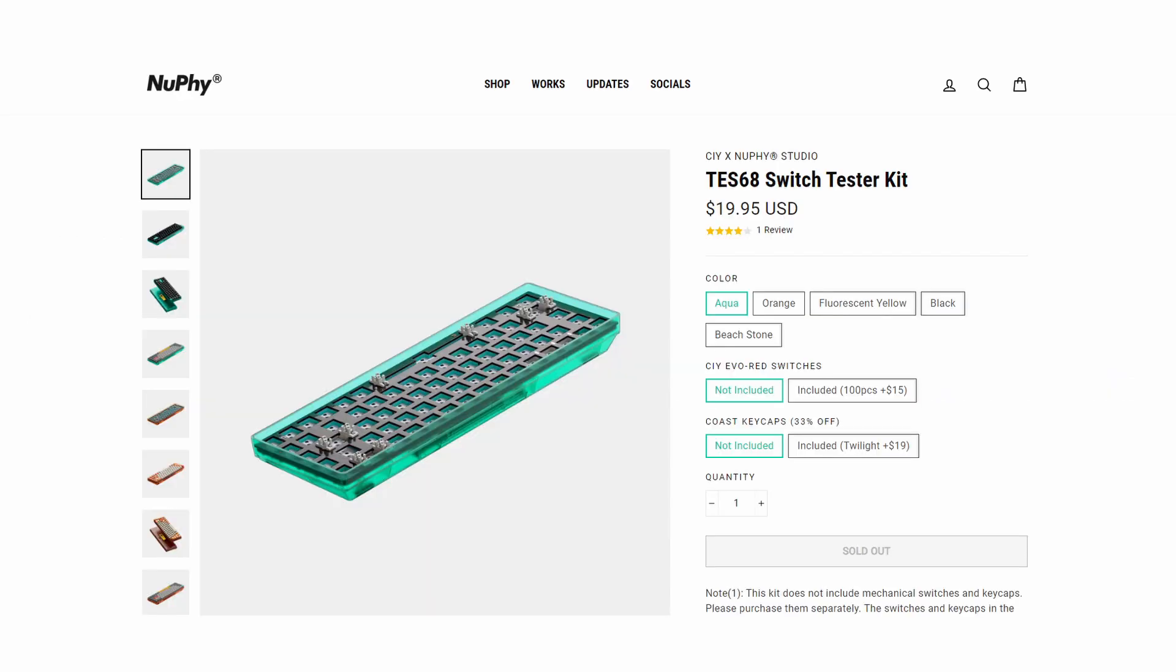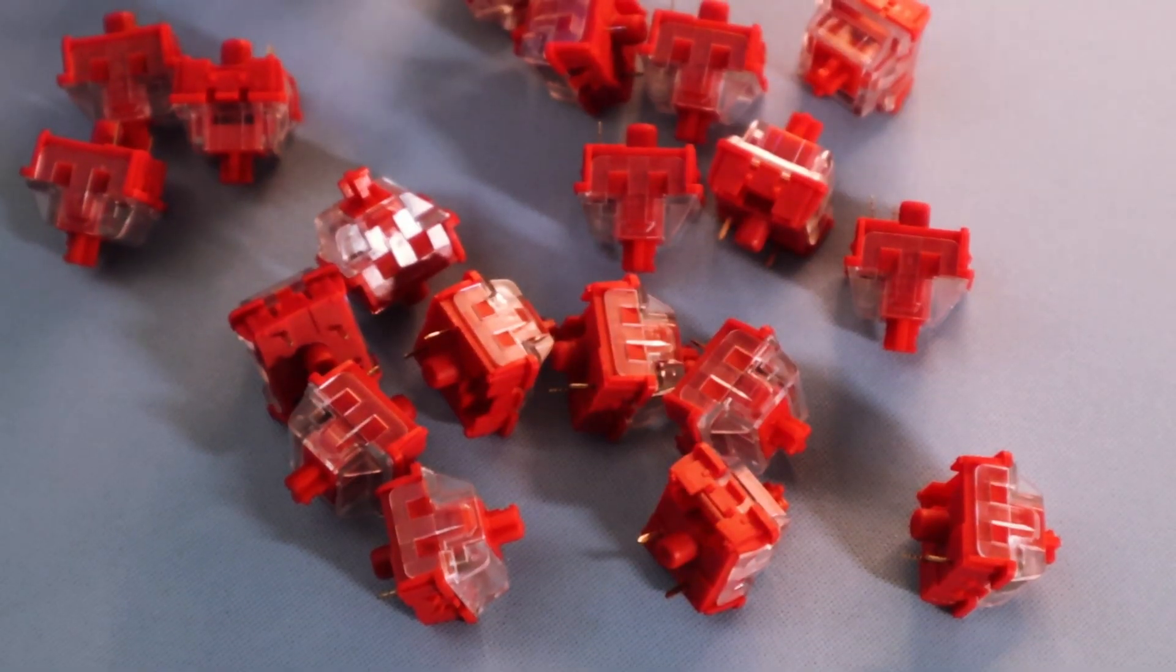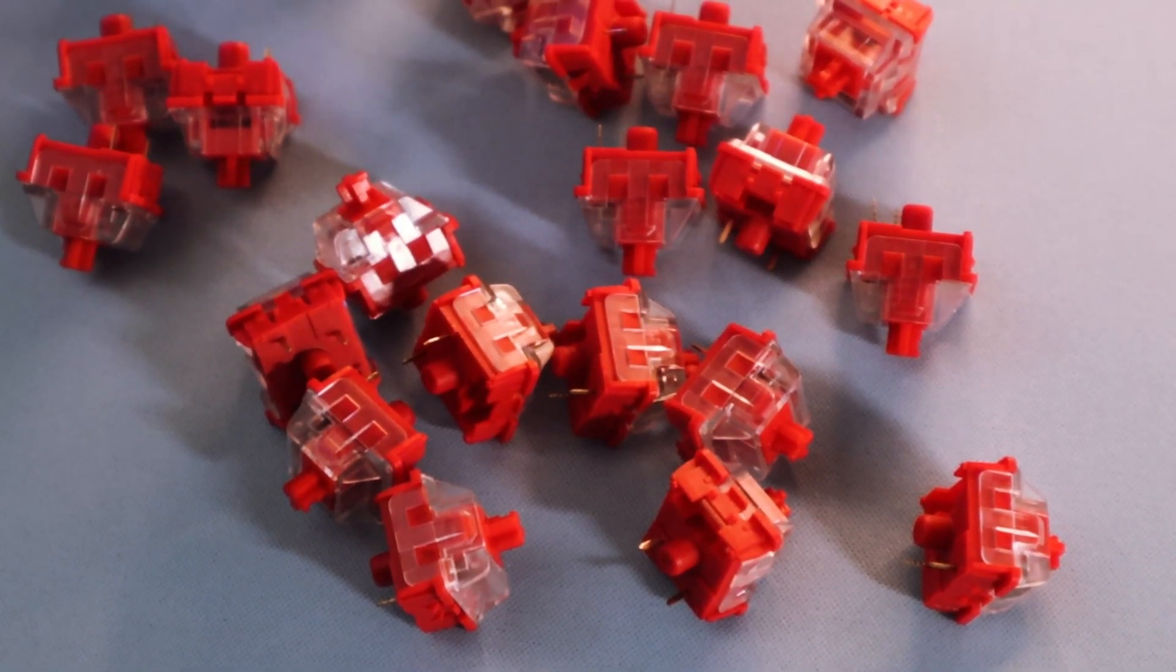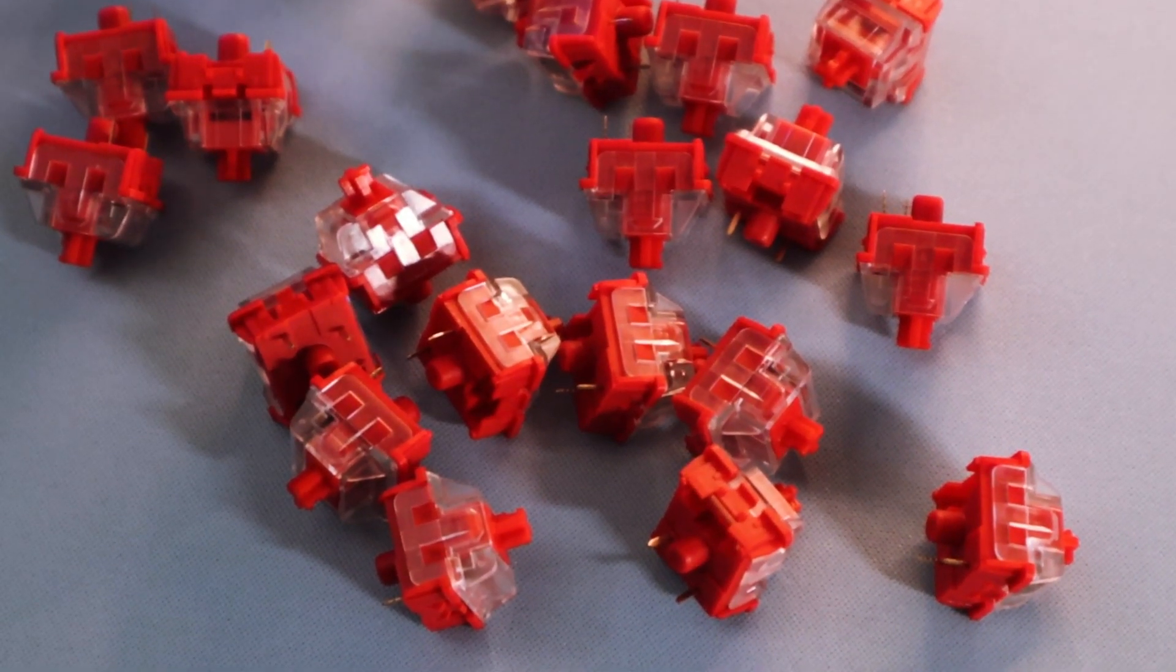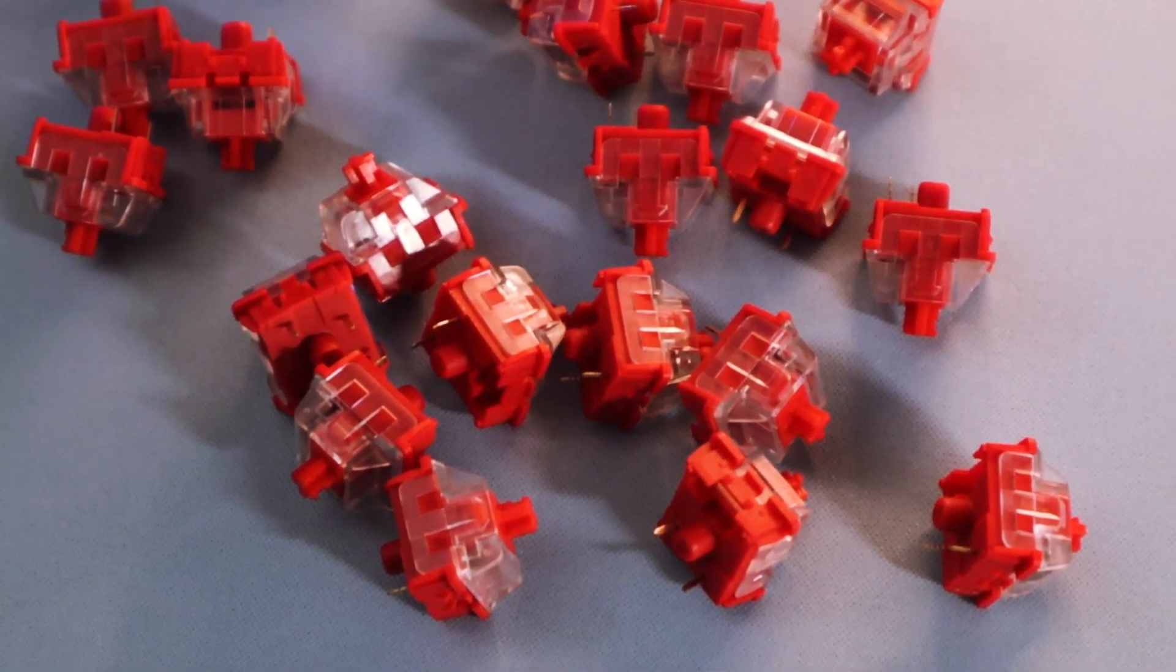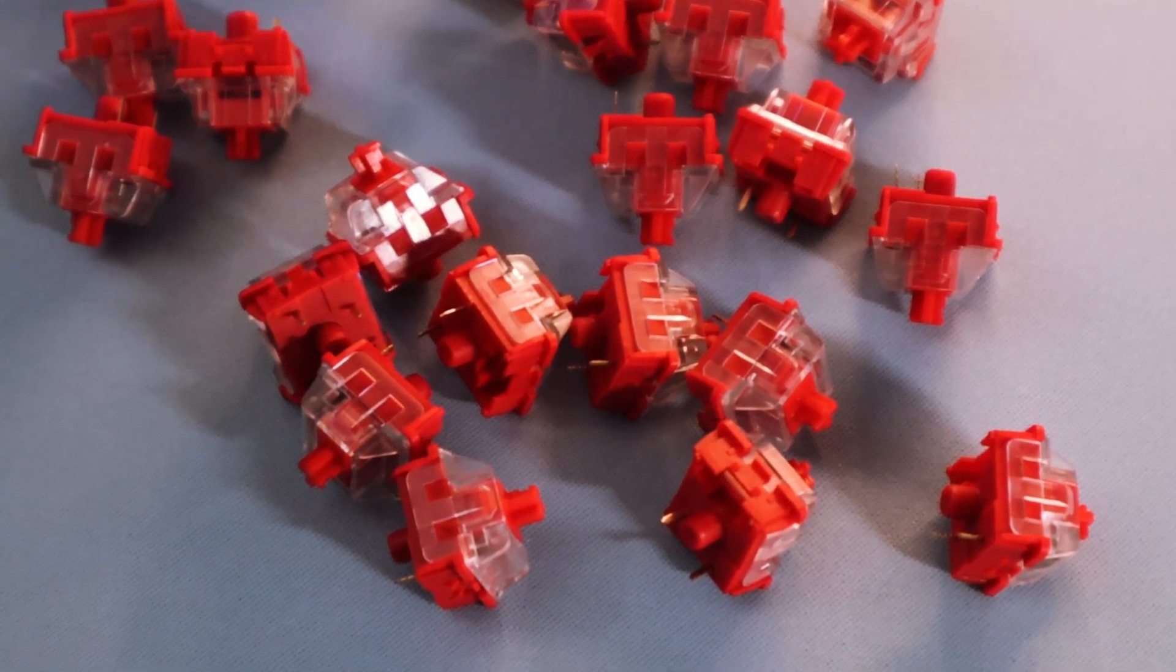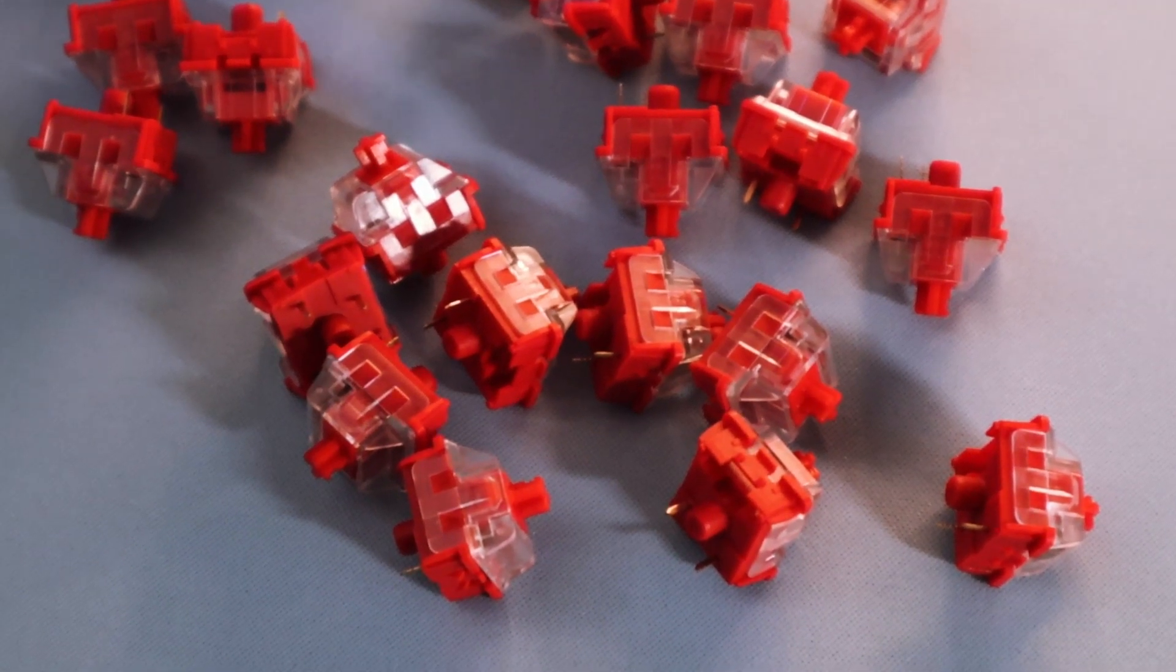Also, since this is a keyboard kit, it does not include switches or keycaps. NeuFi does have optional add-ons including CIY EVO RED switches and their COST keycaps. NeuFi sent me these switches, so we'll be reviewing them later, but not the keycaps so I'll be using my own keycaps for the build.